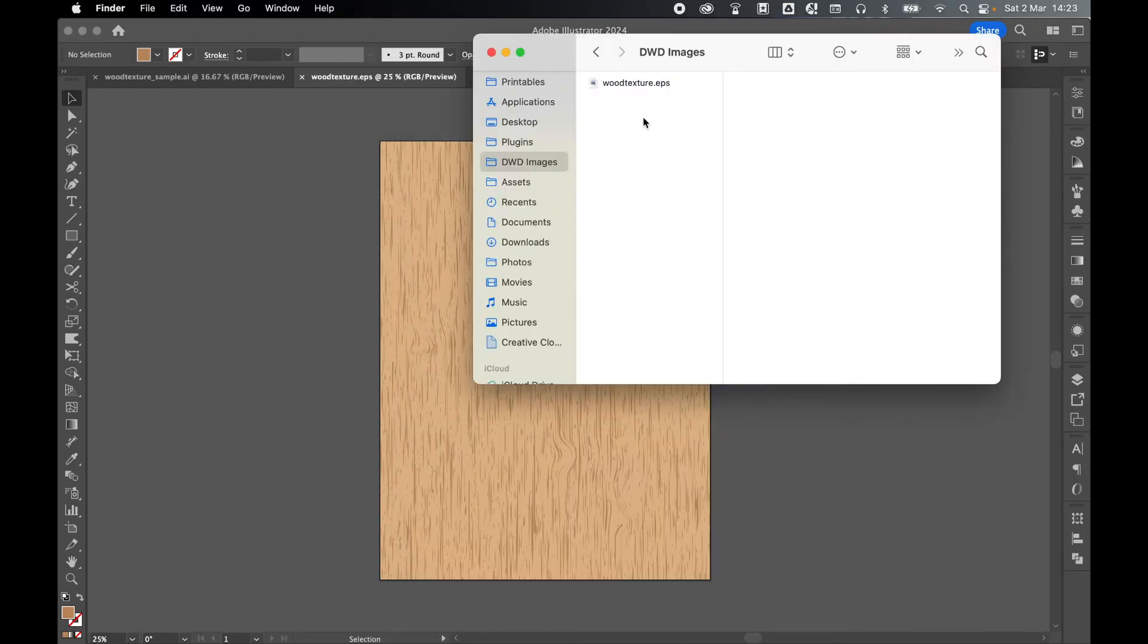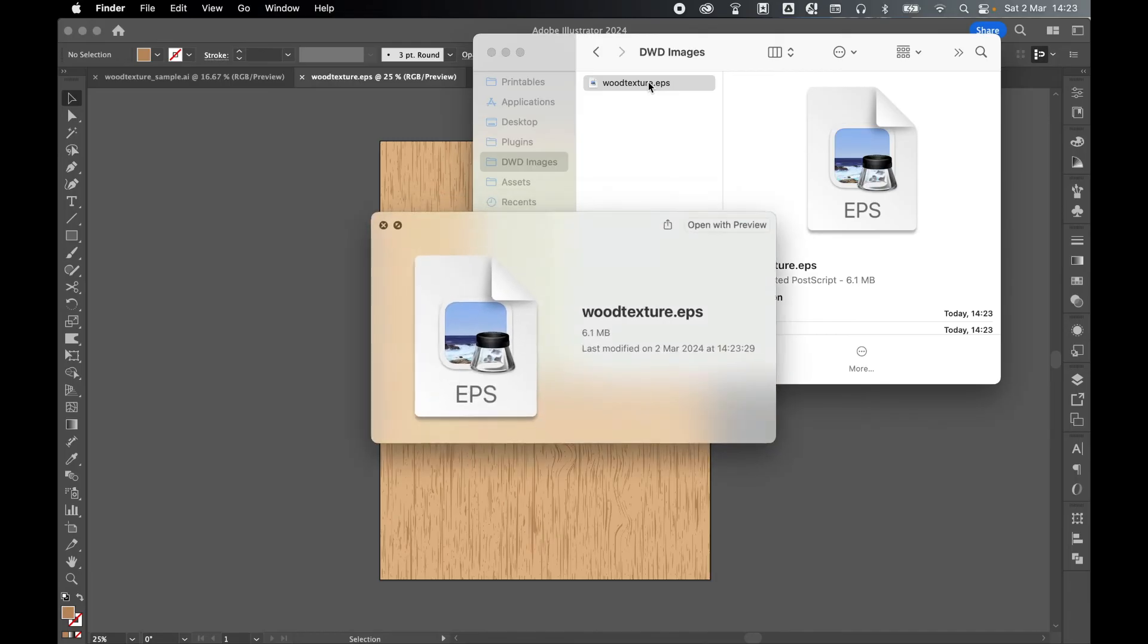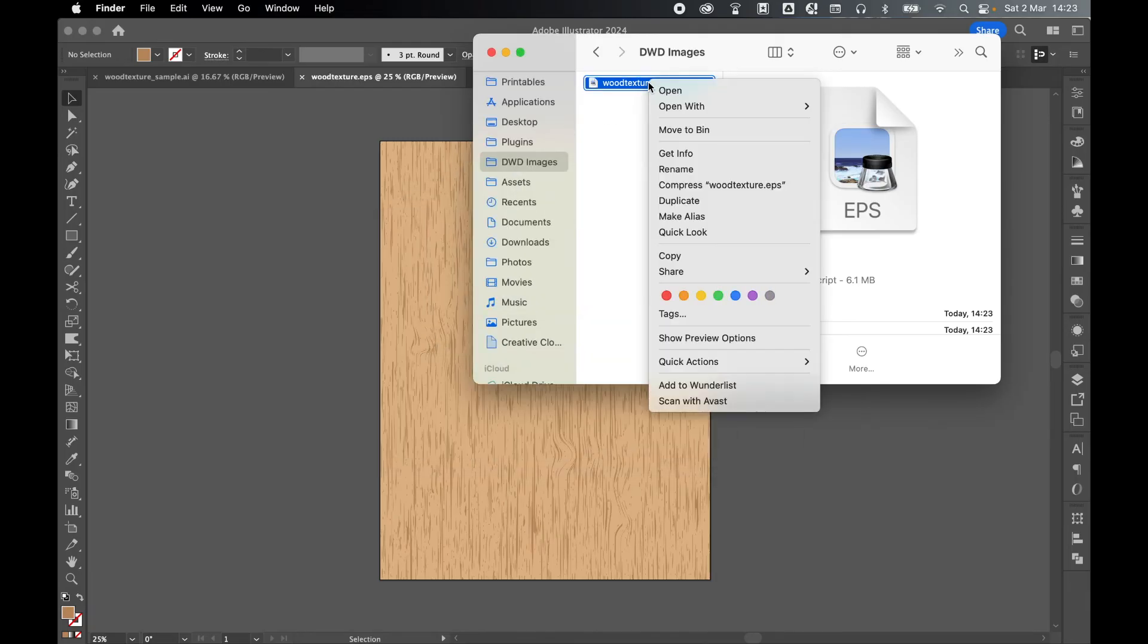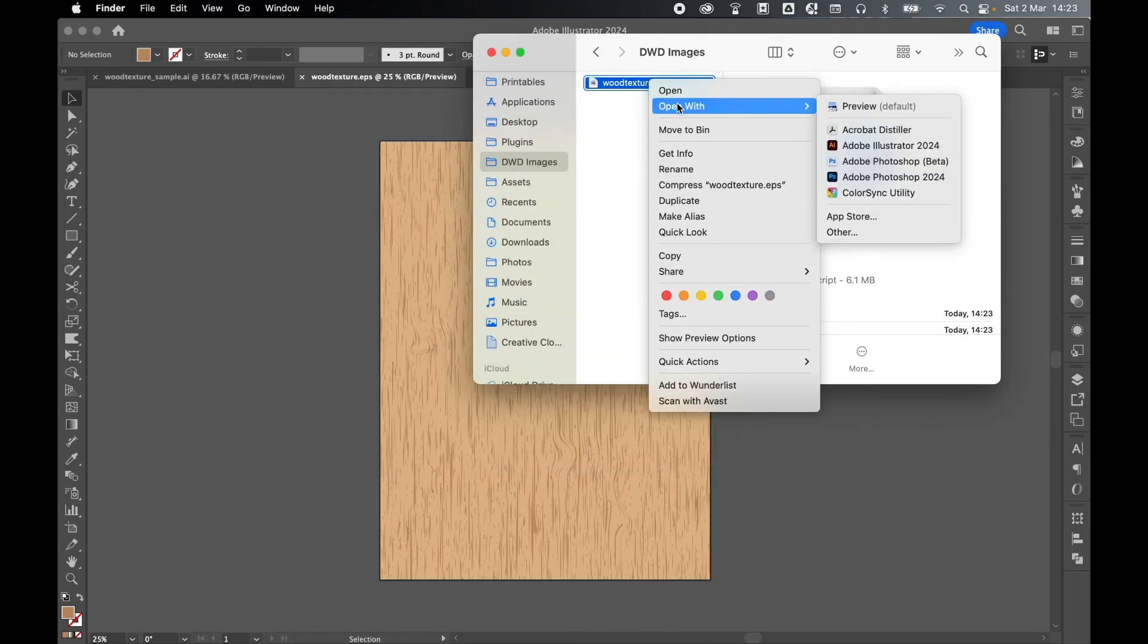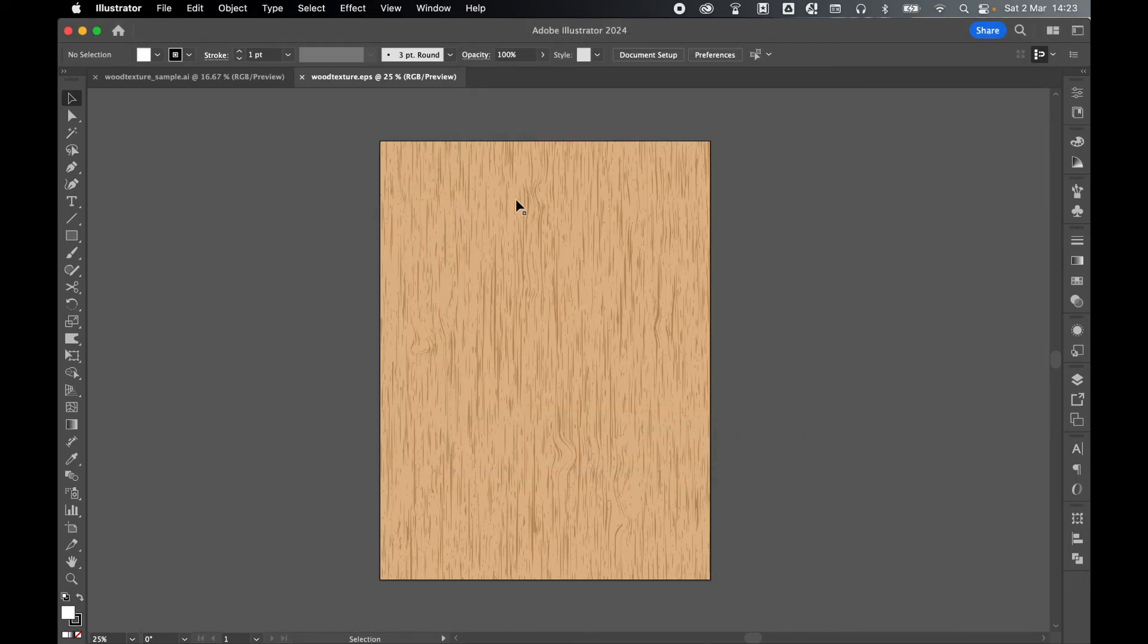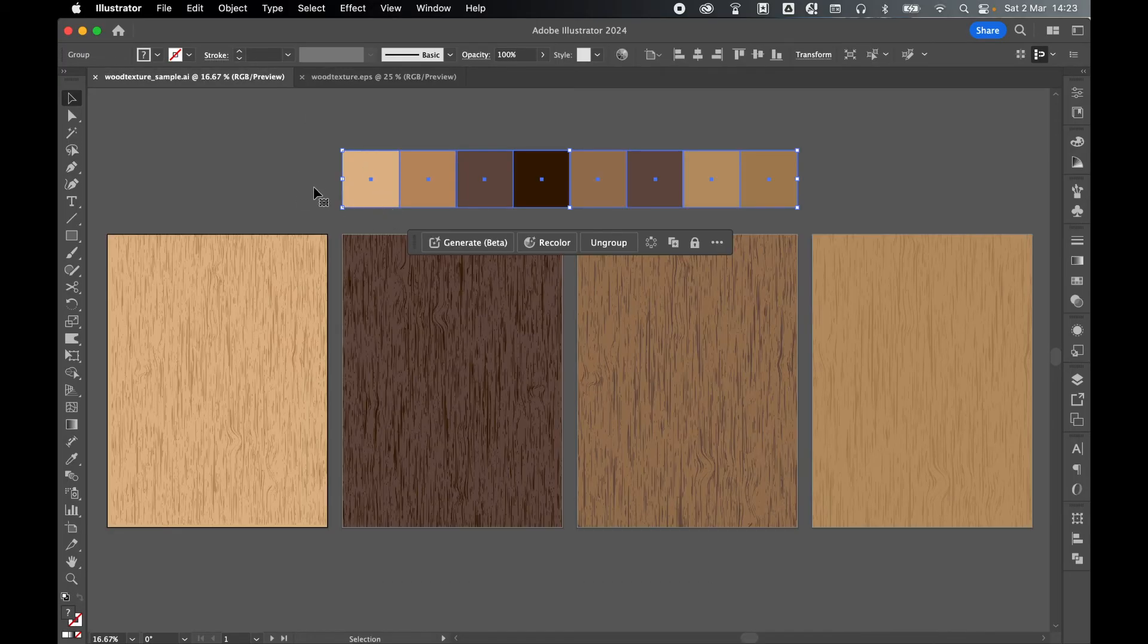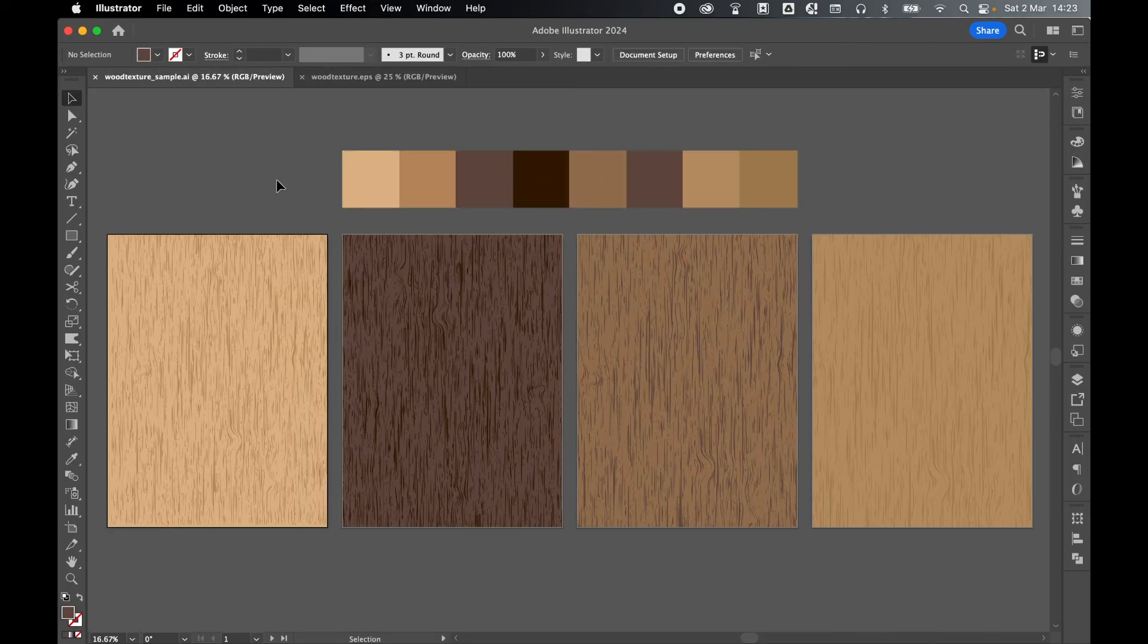And there we go. If I go to my Images folder, there's my Wood EPS file. And I can open this with Illustrator. And the EPS is good to go.